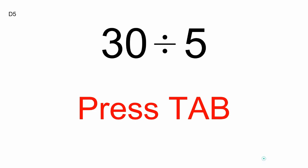Press Tab, D5, 30 divided by 5. Press Tab, D6, 45 divided by 5.